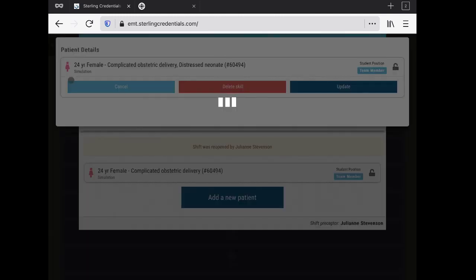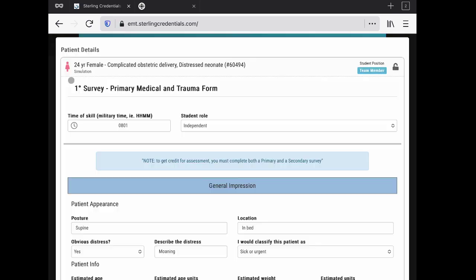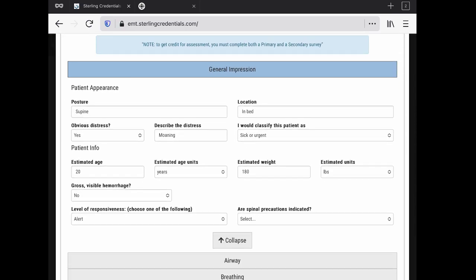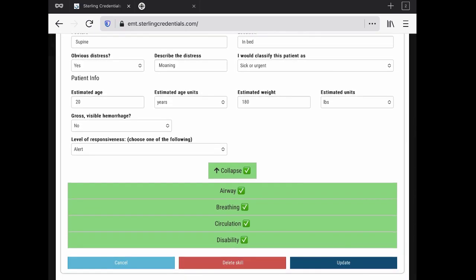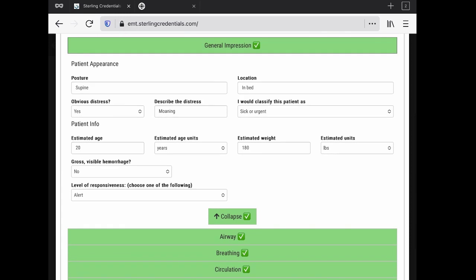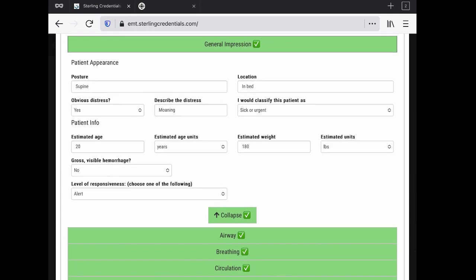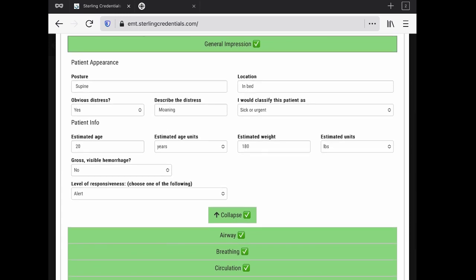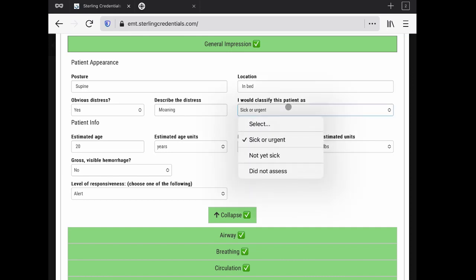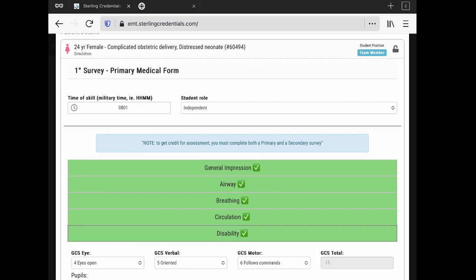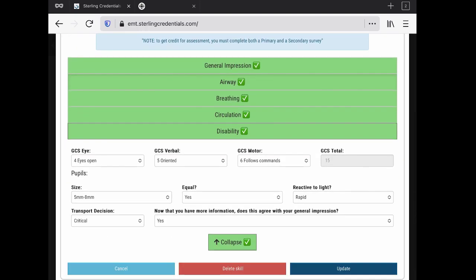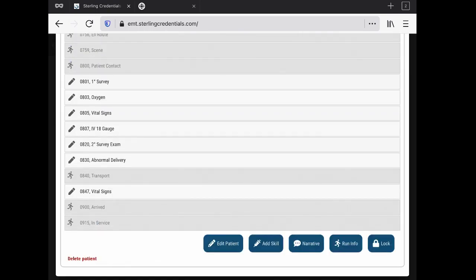I want to show you here on this primary survey, this little pin. I'm going to click it and then I can go in here and I can edit or adjust the findings. Here I've asked them to classify the patient as sick or urgent, not yet sick, or did not assess. But then later on, after disability, we asked them, 'Okay, now that you have more information, does this agree with your general impression?' What I wanted to do is expand and extend the educational process that you're trying to take your students through.